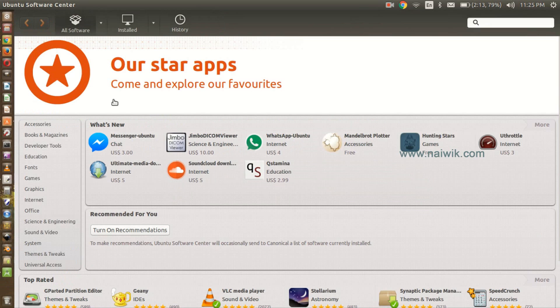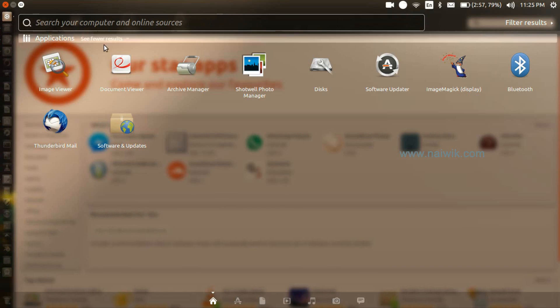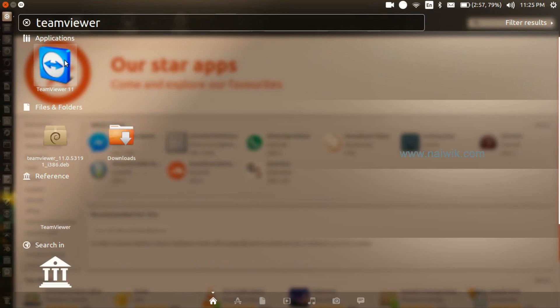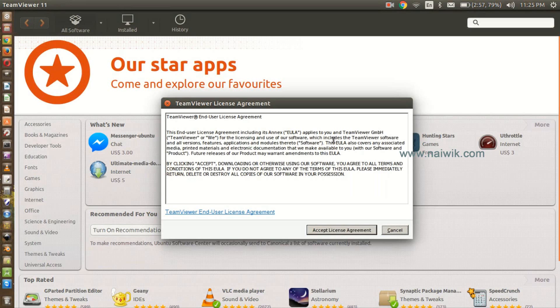The TeamViewer has been installed on your Ubuntu operating system. Click on Dash, in the search box type TeamViewer. Here is the TeamViewer 11, click on this. TeamViewer, since you are opening for the first time, you need to accept the license agreement.